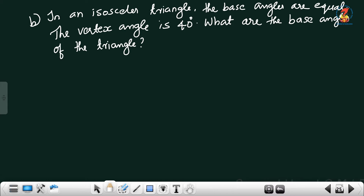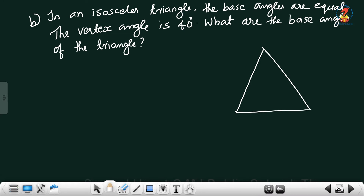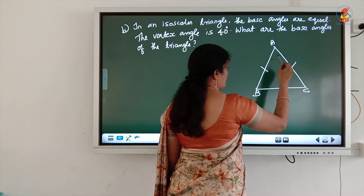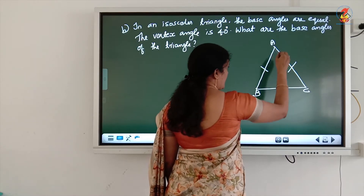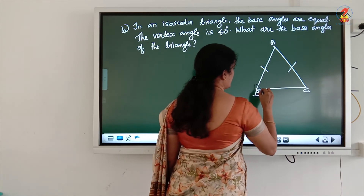In an isosceles triangle, the base angles are equal. The vertex angle is 40 degrees. What are the base angles of the triangle? First we can draw an isosceles triangle ABC. AB and AC are two equal sides. What is the meaning of base angles? Base angles means the angles lying opposite to the equal sides.